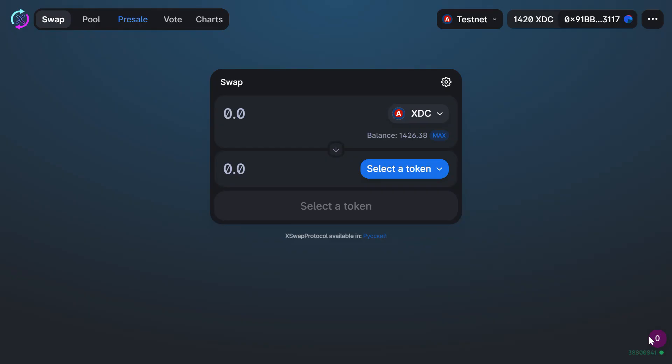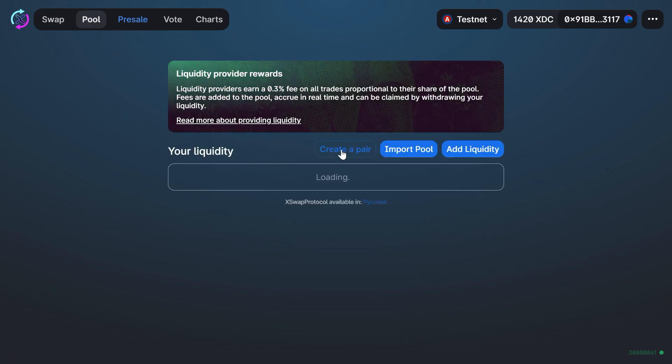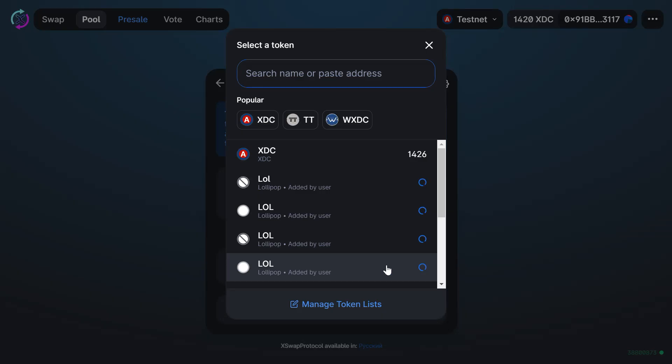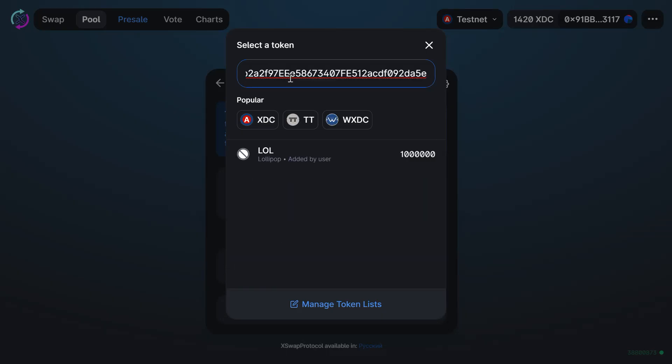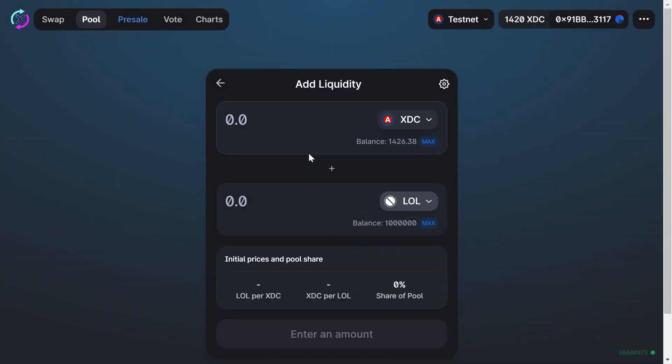Okay, done. Now let's go back to X Swap and create a liquidity pool. Click on Pool, create a pair, select a token. Find your token by pasting the address. There you go. Now you'll have to set the exchange rate.